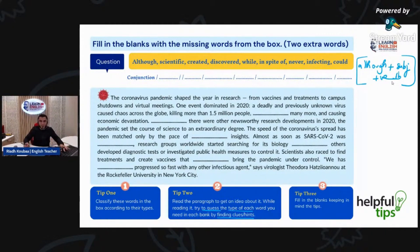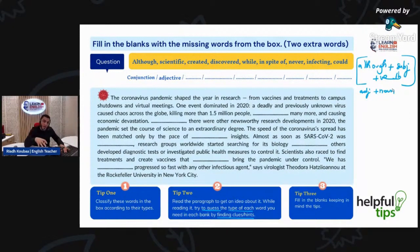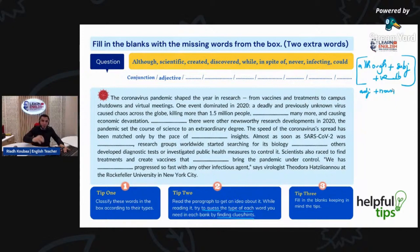'Scientific' — we said it earlier. It's an adjective. So if I am going to use it, the structure is: adjective + noun. So you see what I am doing now? I am classifying these words and I am trying to guess the structure that I might find in the paragraph. That's very essential.